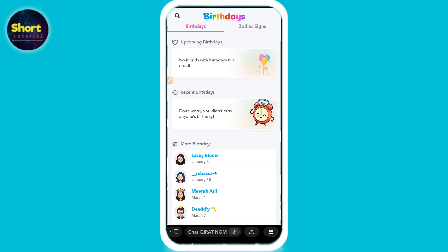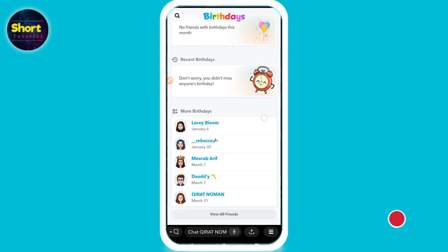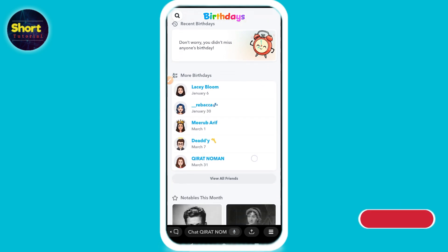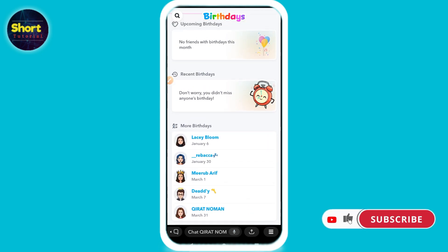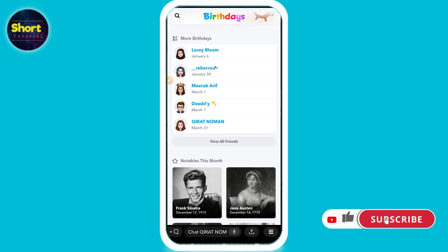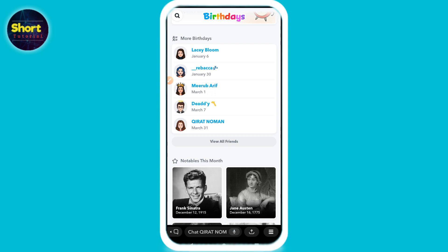Once it loads, you will see all of the recent birthdays and upcoming birthdays. So this is the way. I hope this video will be helpful for you. If you have any question or any confusion, just drop a comment and I will try to help you. Thank you.